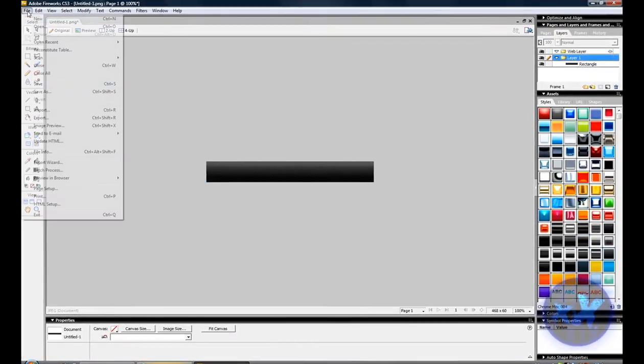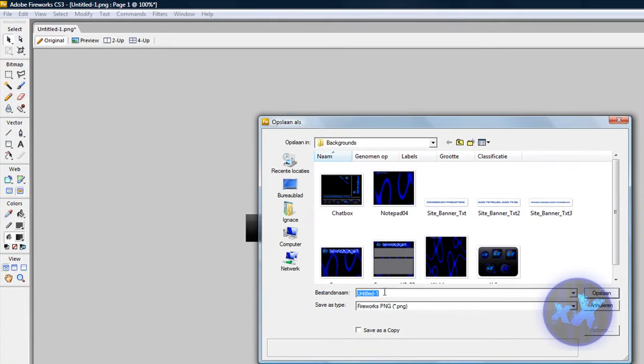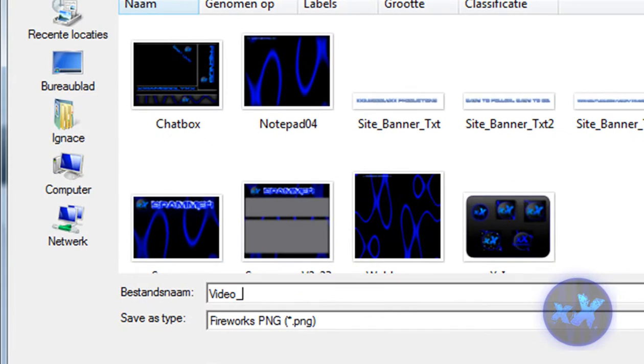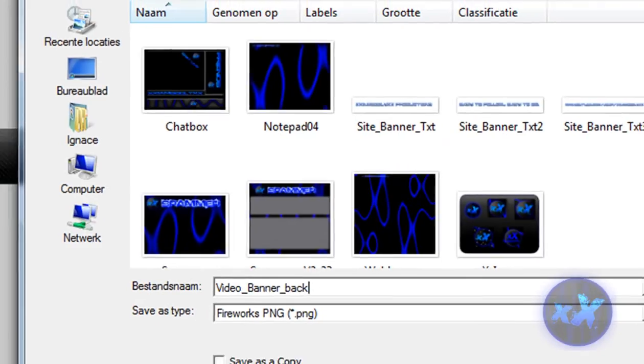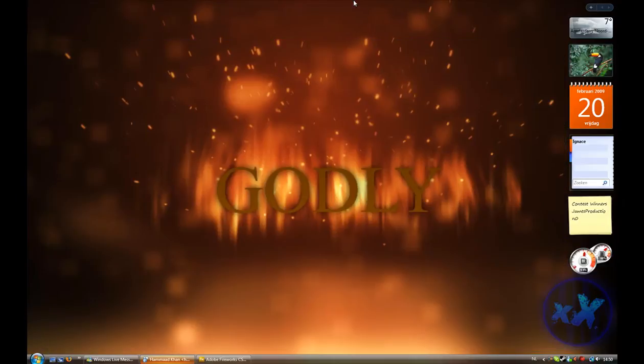And then just save it, so I'm gonna save it as video banner, background, ok.